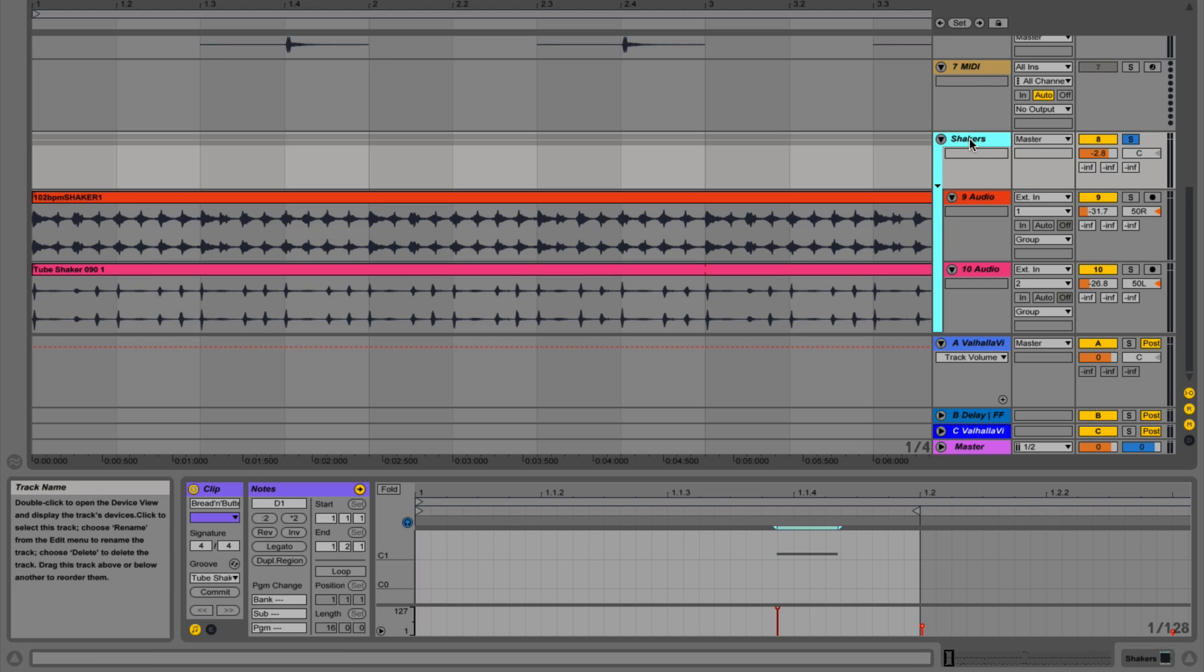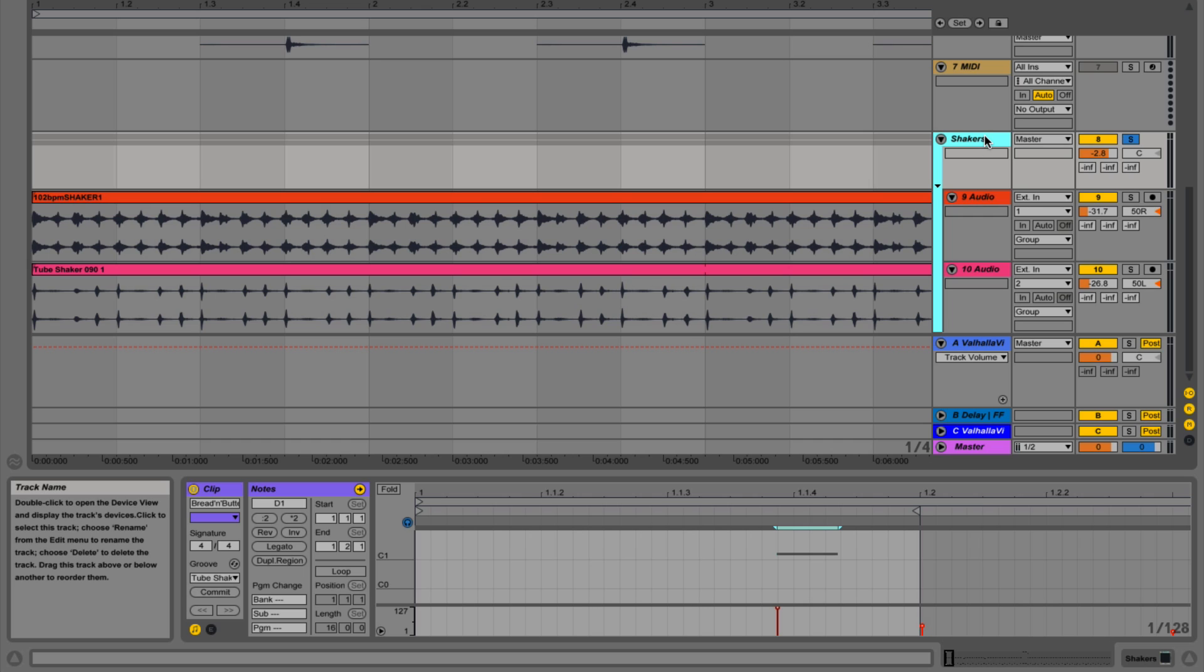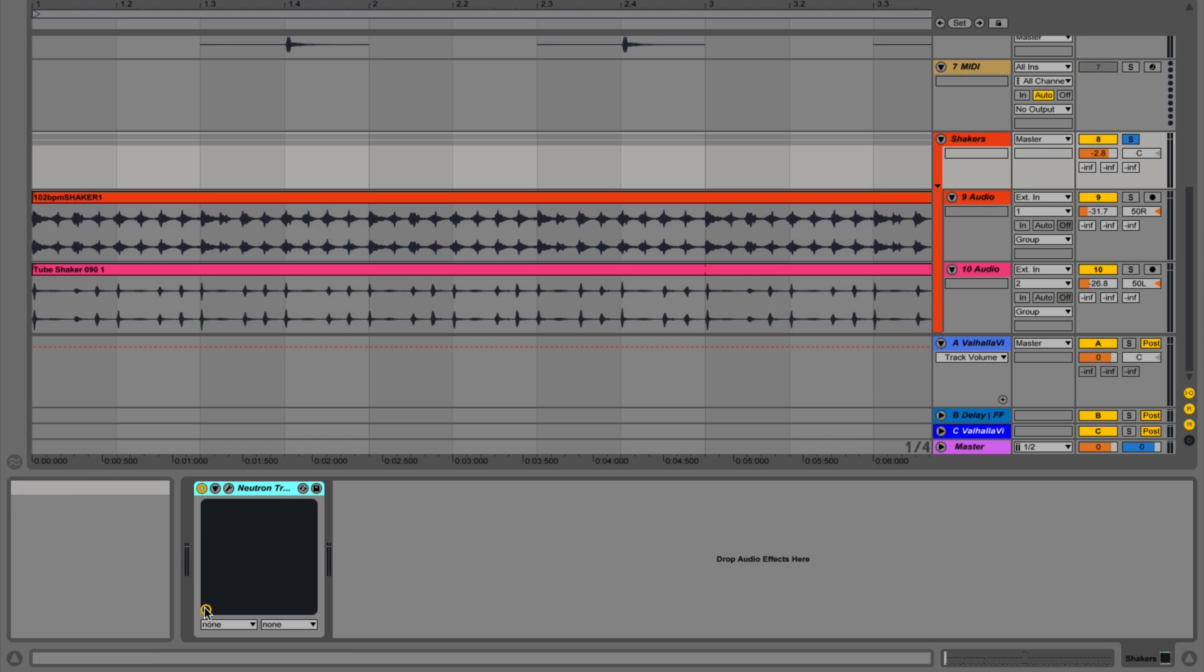There's a lot of different ones. I love the SPL Transient Designer. I think that's the original one. And there's one from Stillwell that's called Transient Monster. And I believe Native Instruments makes one as well. I really love transient designers for a lot of different things.